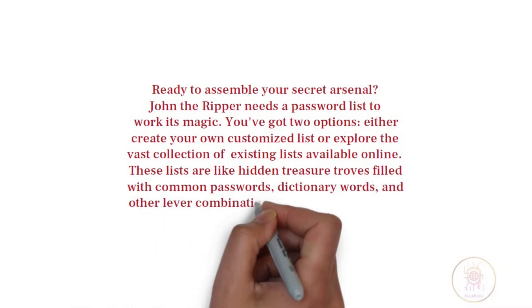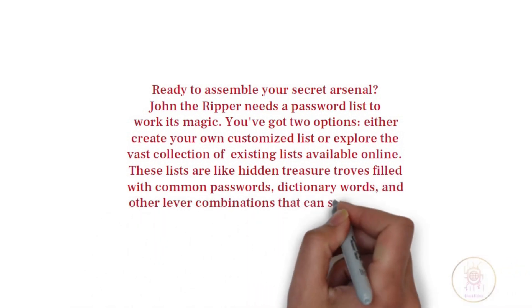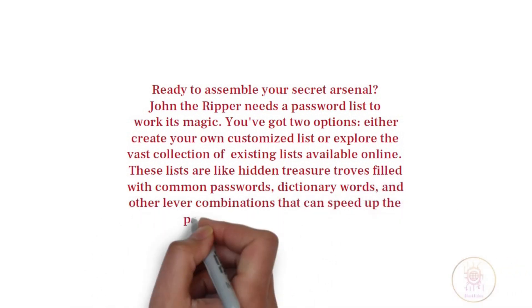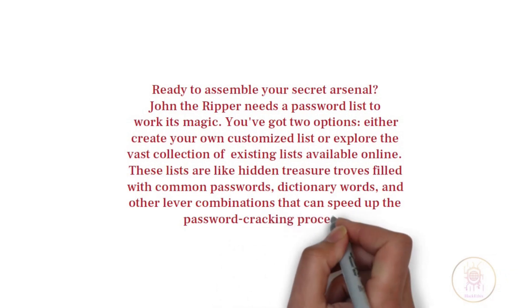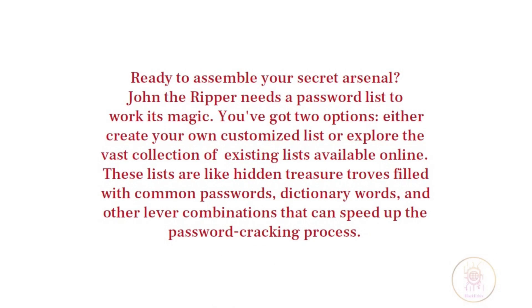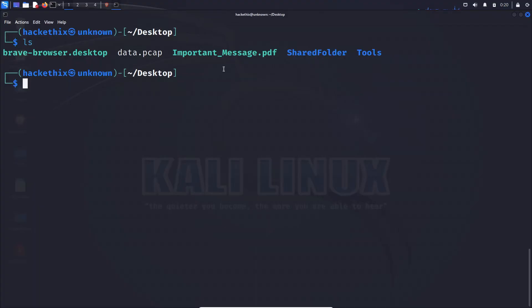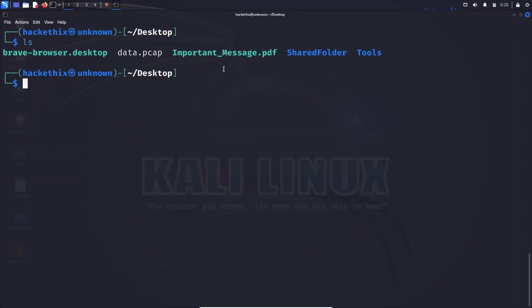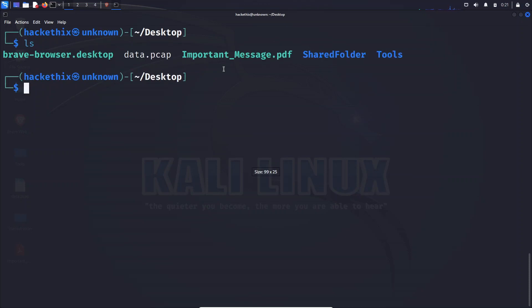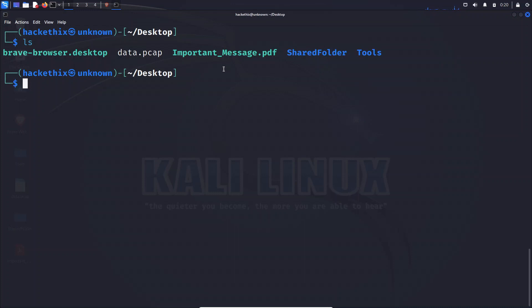It is time to unleash the full power of John the Ripper. Open up your command prompt or terminal window and navigate to the directory where you have installed this incredible tool.